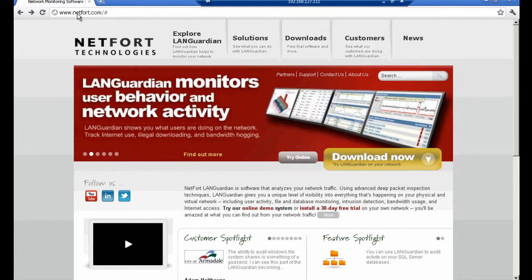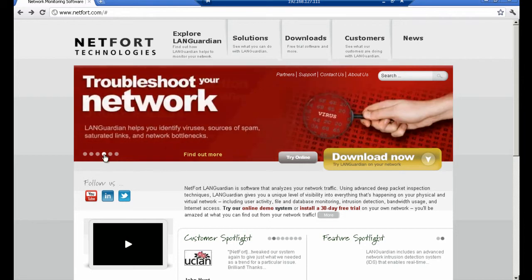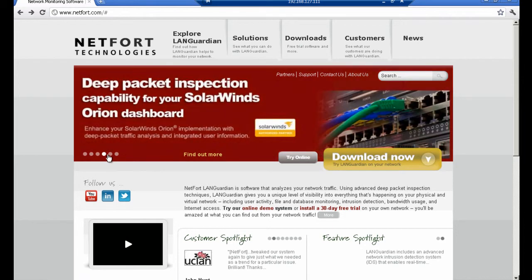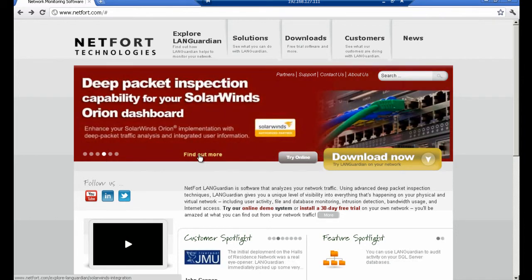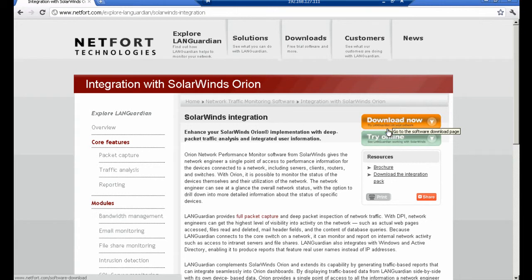first thing you need to do is go to our website www.netfort.com. Off the homepage there's a link to our SolarWinds section, so you just click on that. And on the right hand side of this page you have the option to download the integration pack.